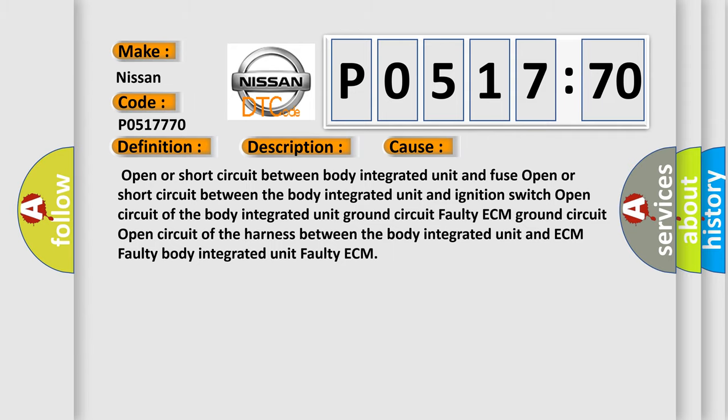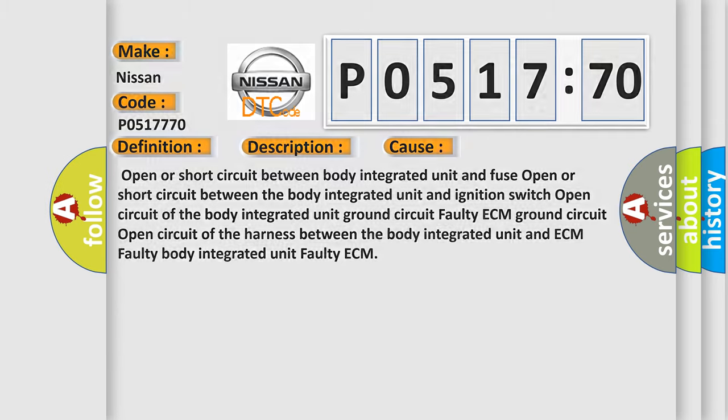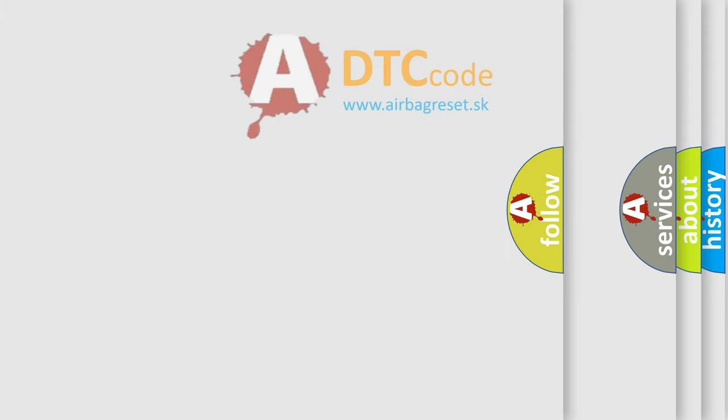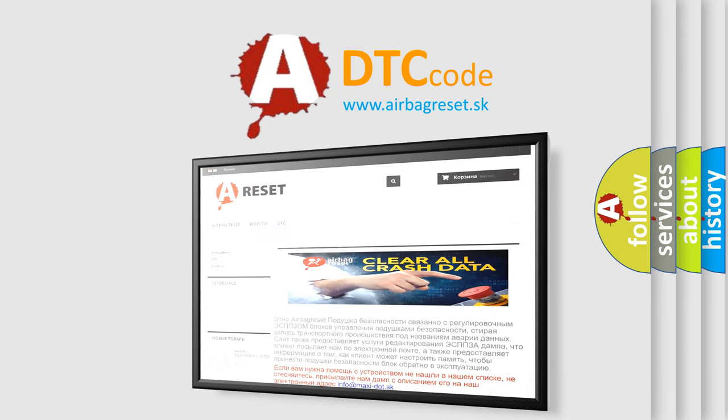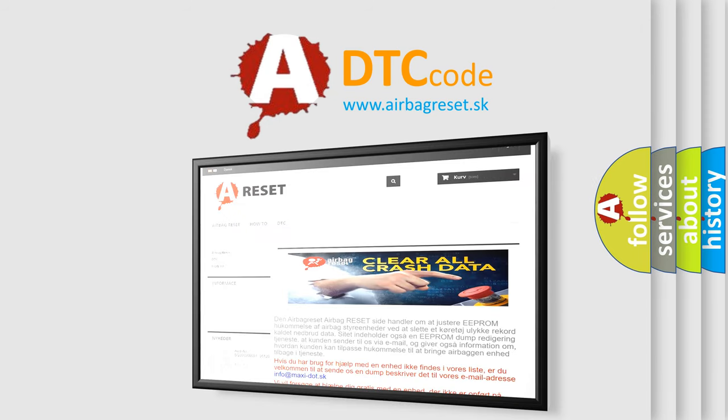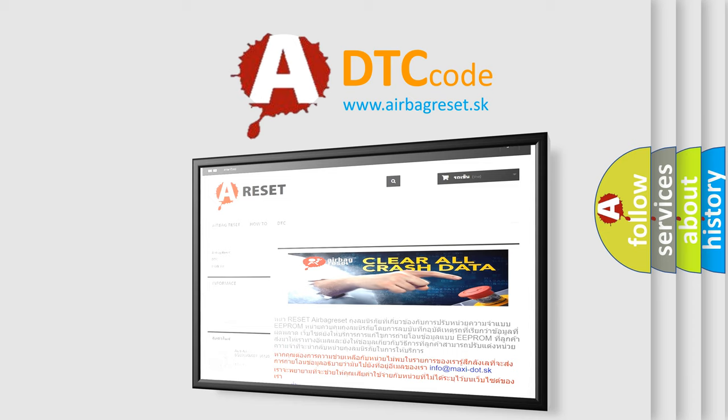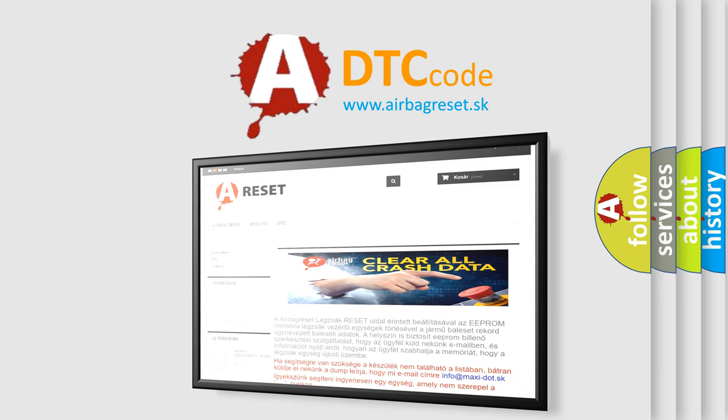The airbag reset website aims to provide information in 52 languages. Thank you for your attention and stay tuned for the next video.